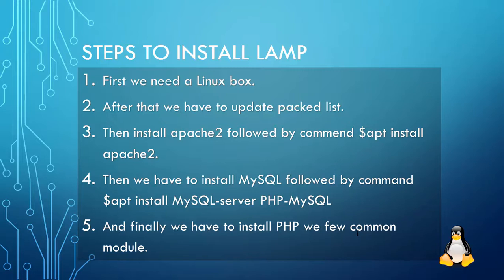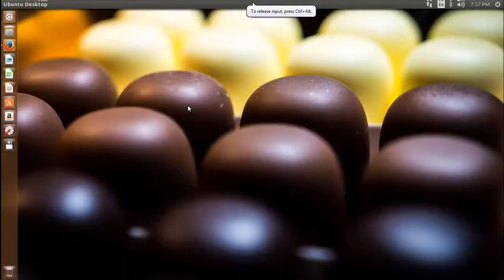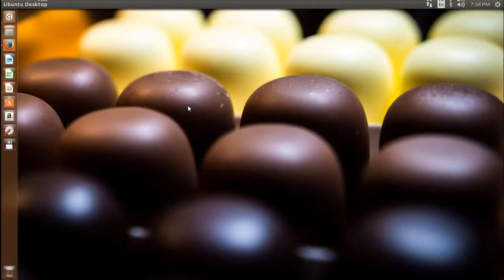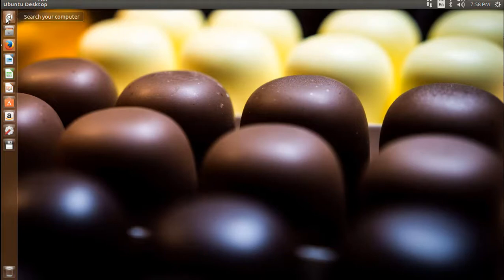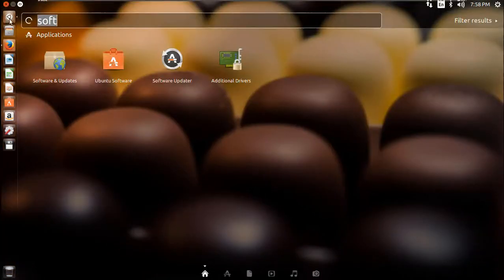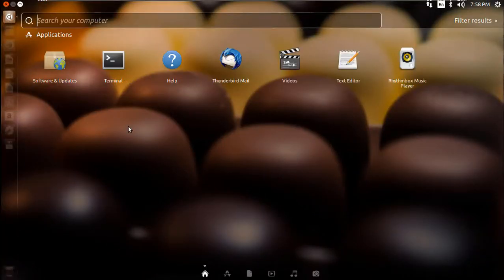I am using a brand new Ubuntu 17.04. It's not an LTS version — we strongly recommend using an LTS version for production servers, like 14.04 or 16.04.